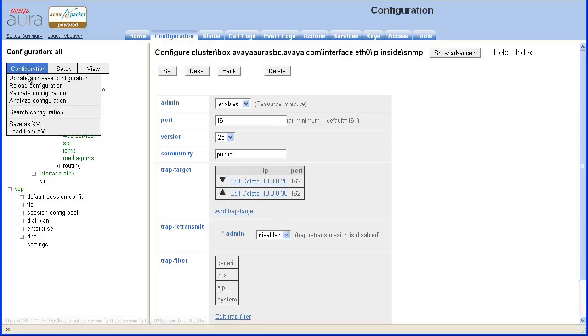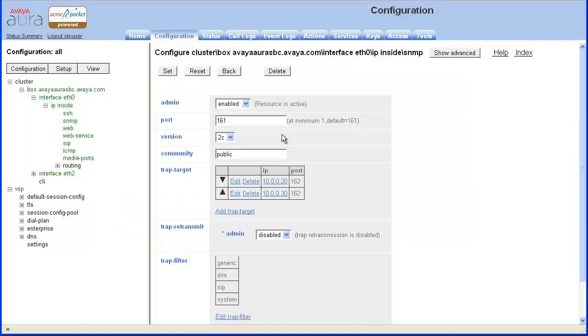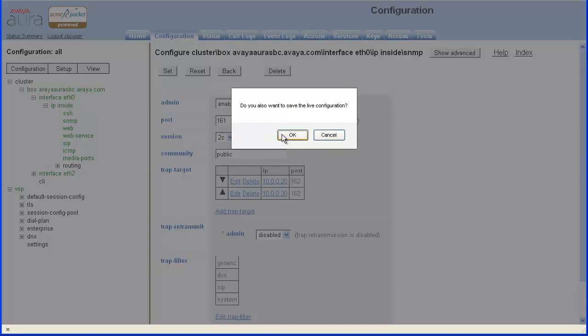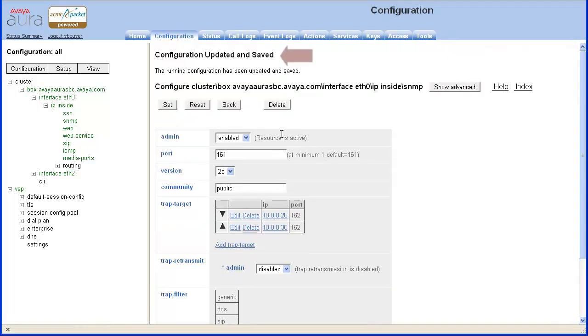Choose the Update and Save configuration option. Click OK to update the live or running configuration. Then click OK to update the saved configuration. You receive confirmation that the configuration was updated and saved.